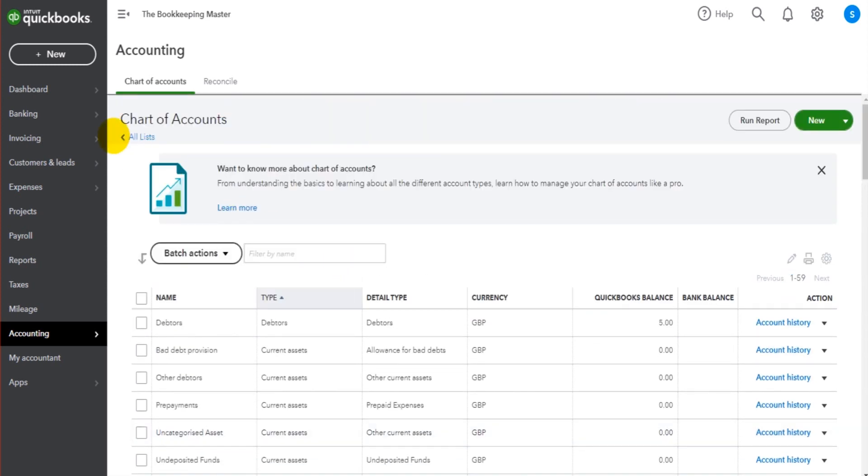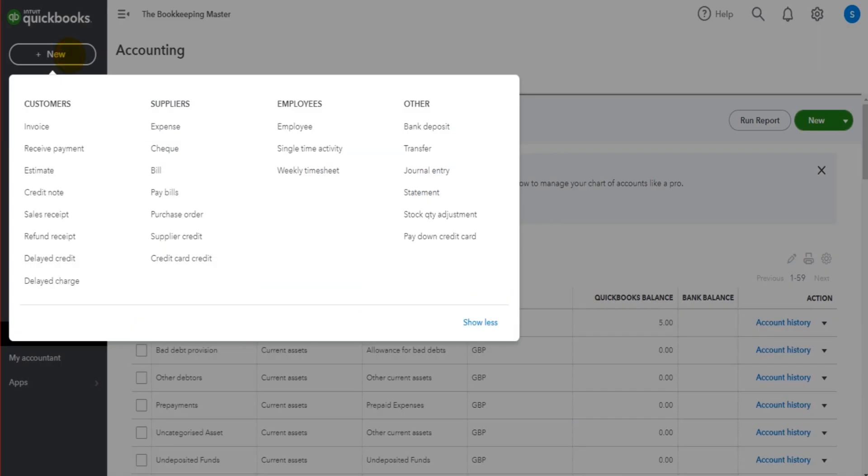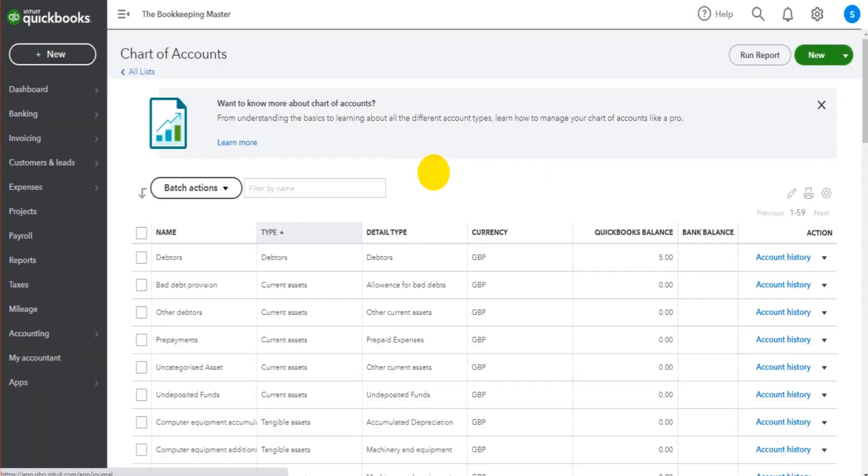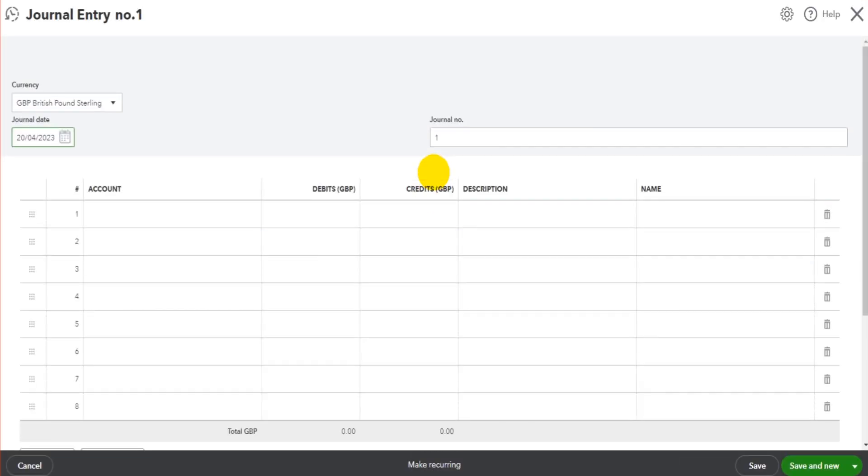So how do we enter a journal entry? Simply go to 'New' at the top left, and then somewhere on this box that has appeared—it's usually under 'Other'—we have 'Journal Entry'. Just click on journal entry.